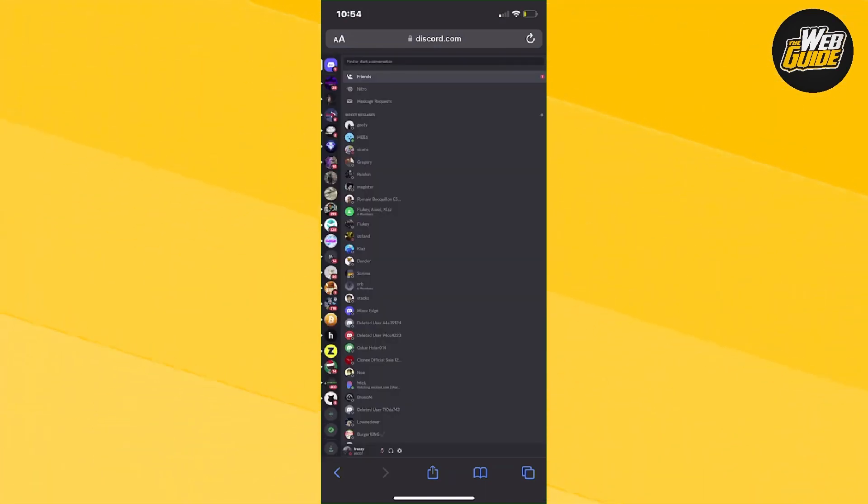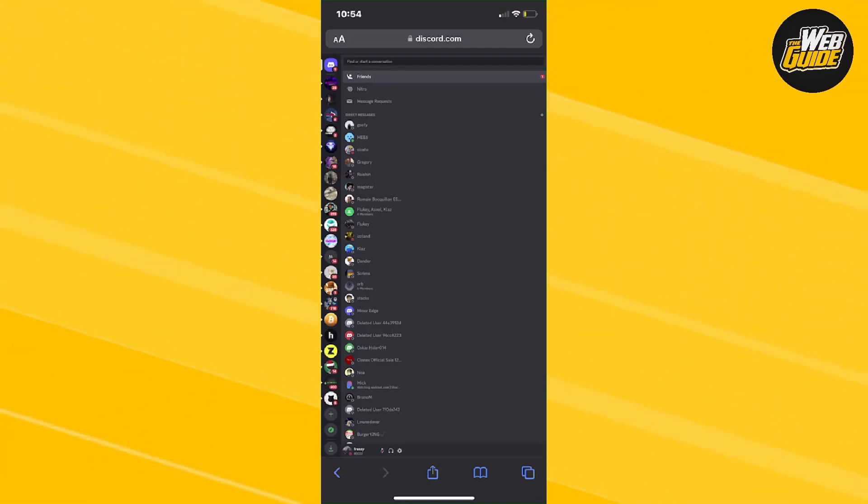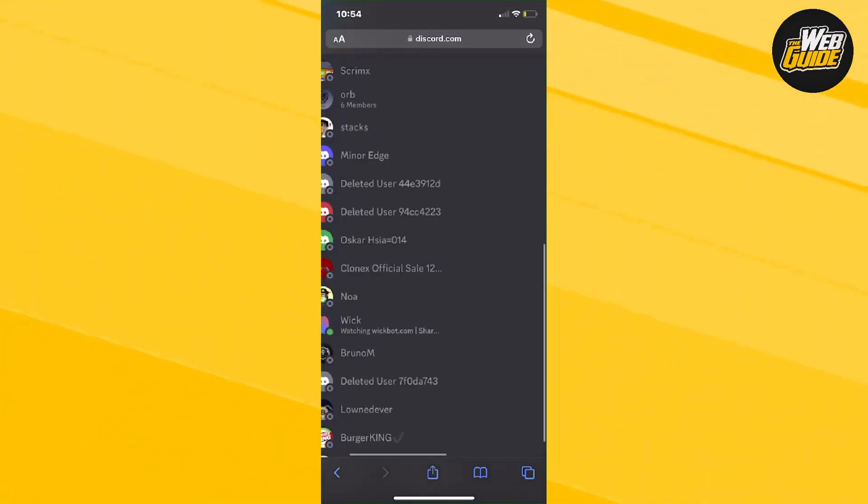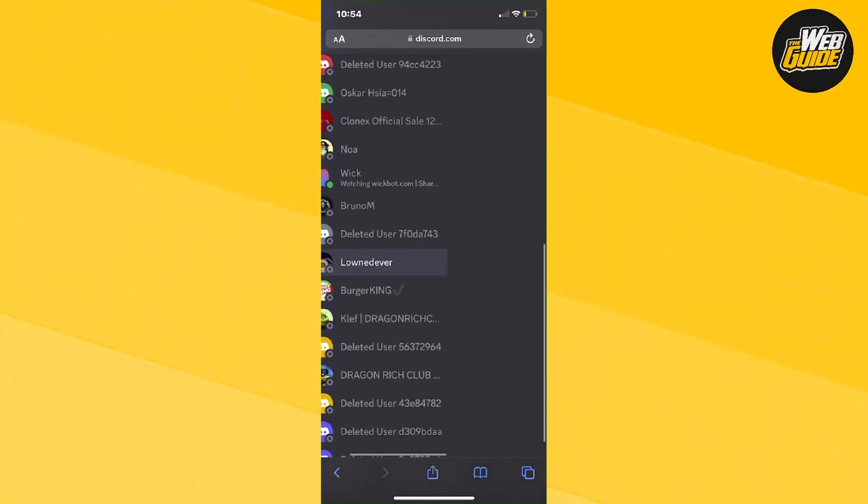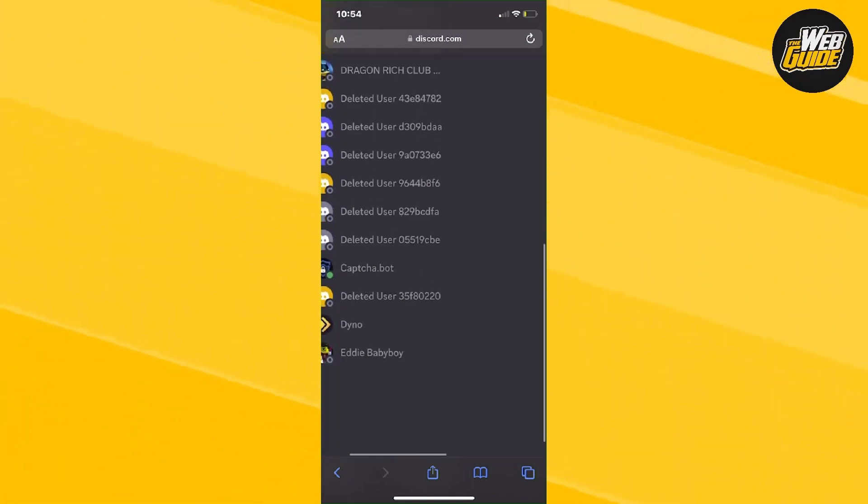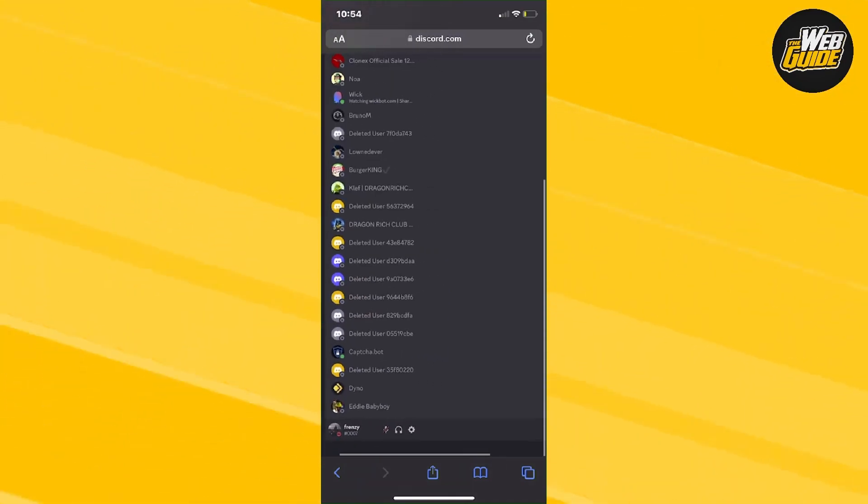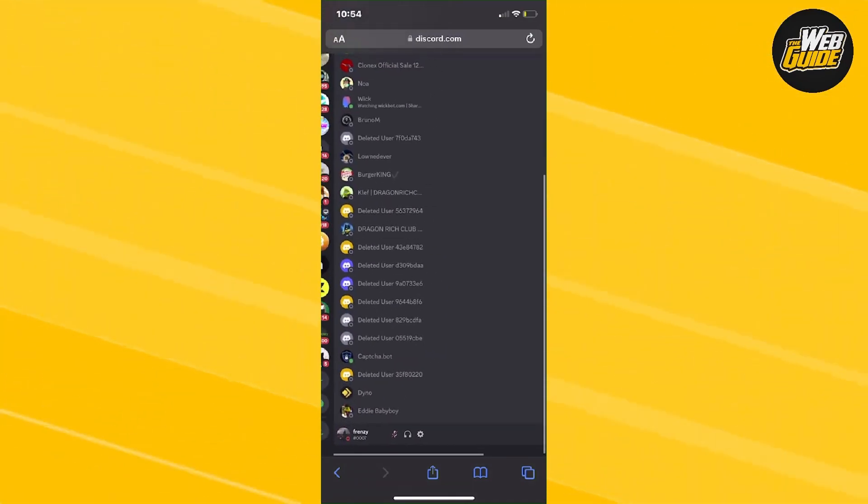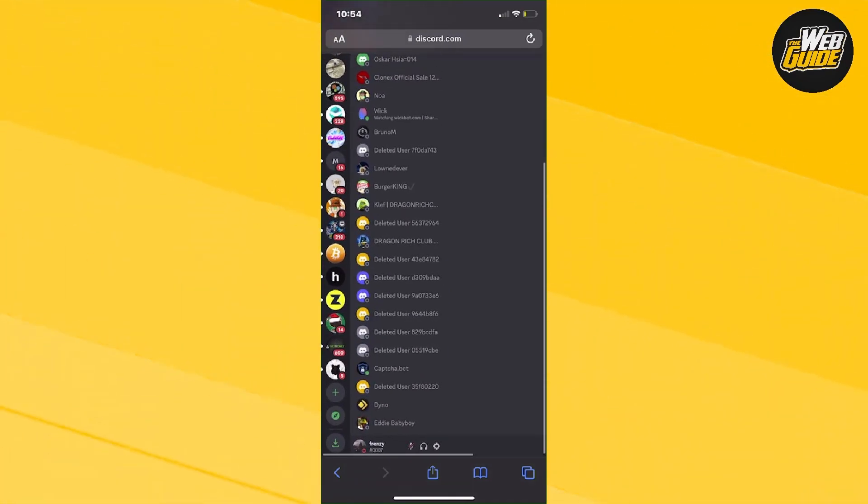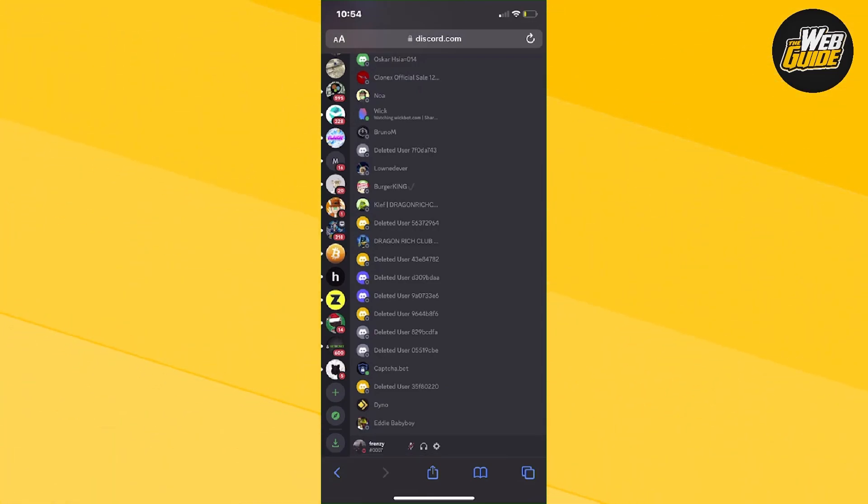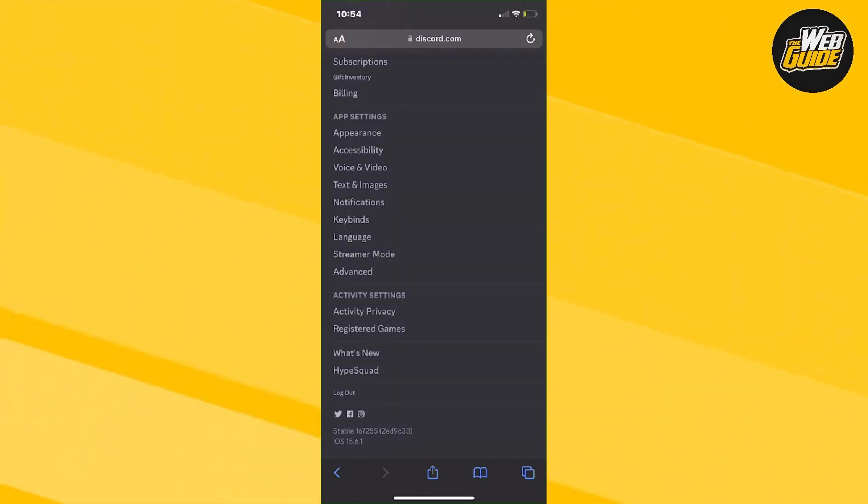What you're going to want to do is click the little gear icon at the bottom right here. Let me show you that. You can see right here there's a little gear icon at the bottom. Just click that.